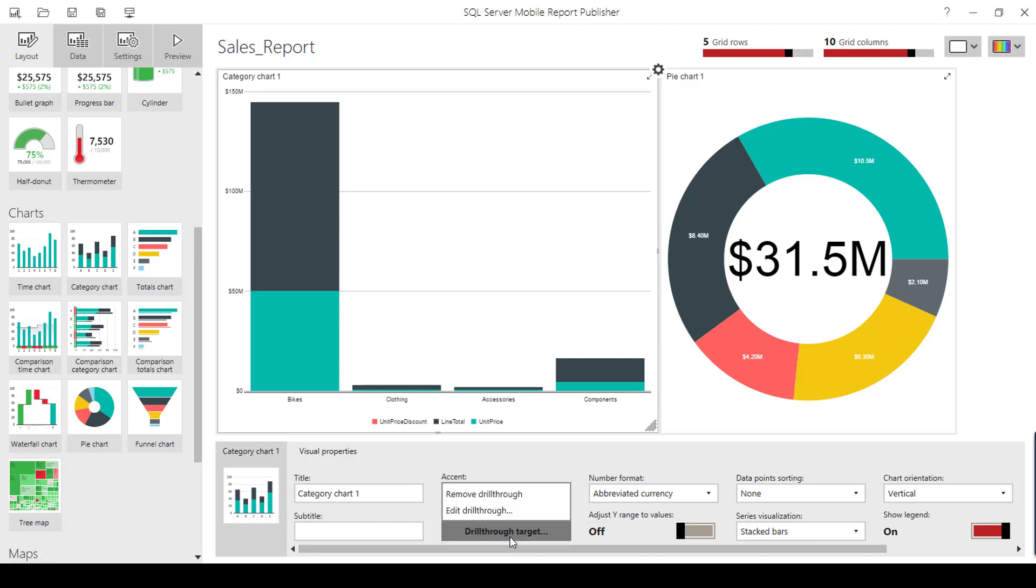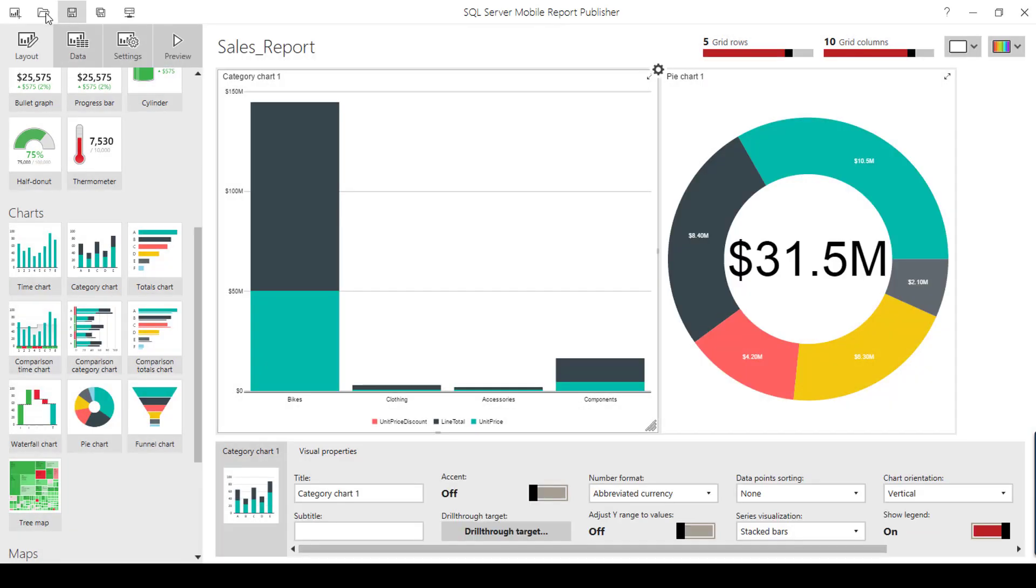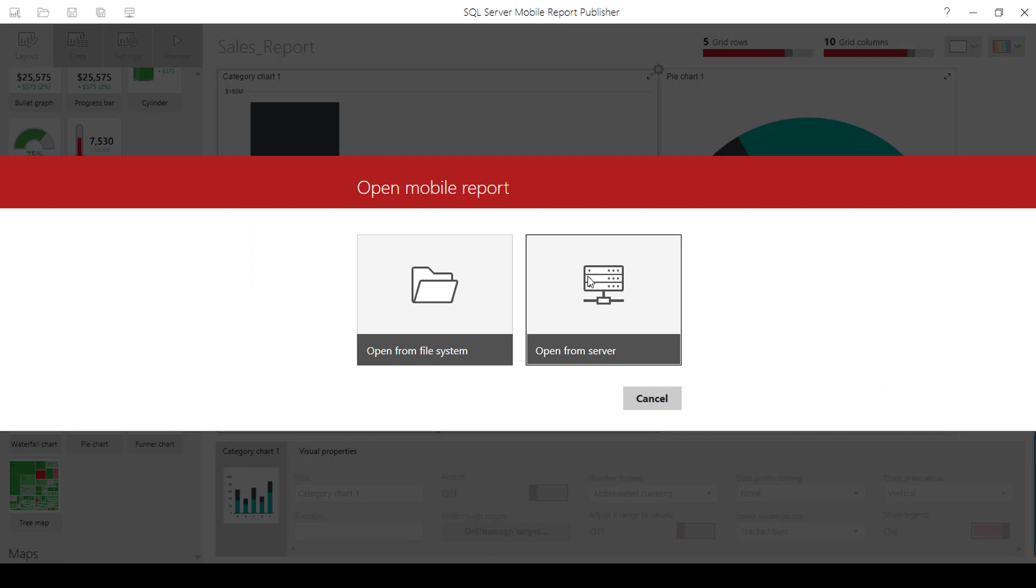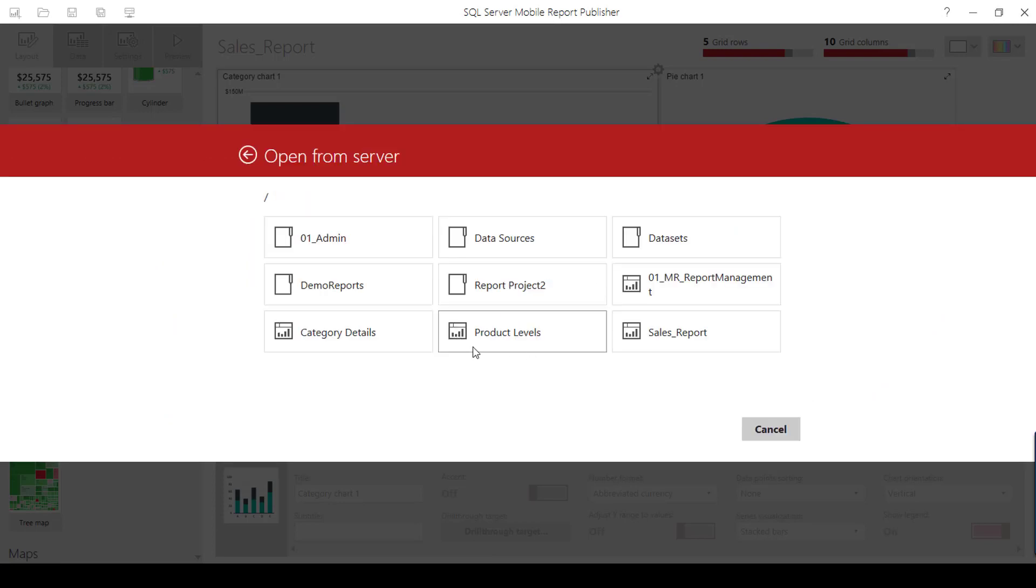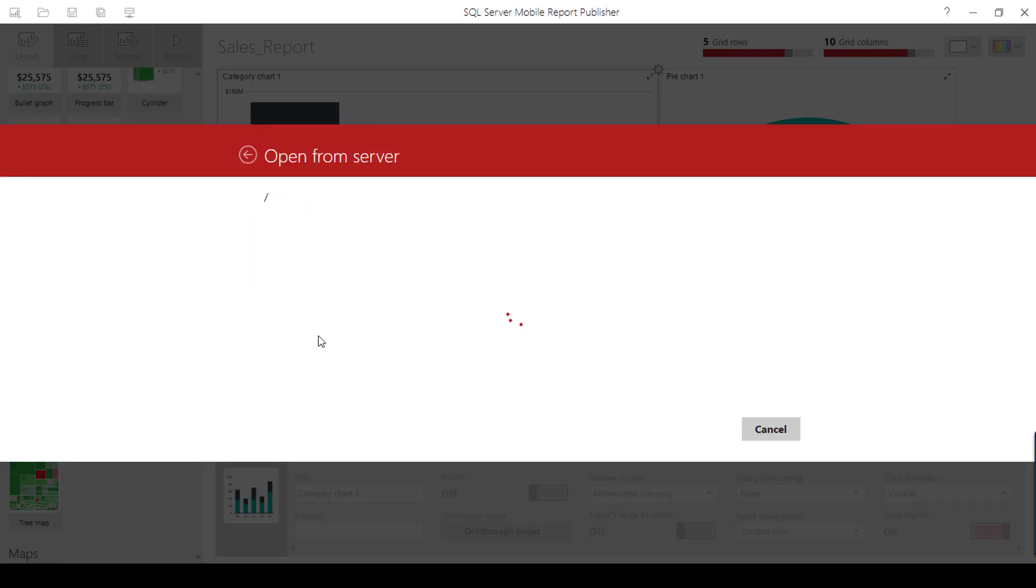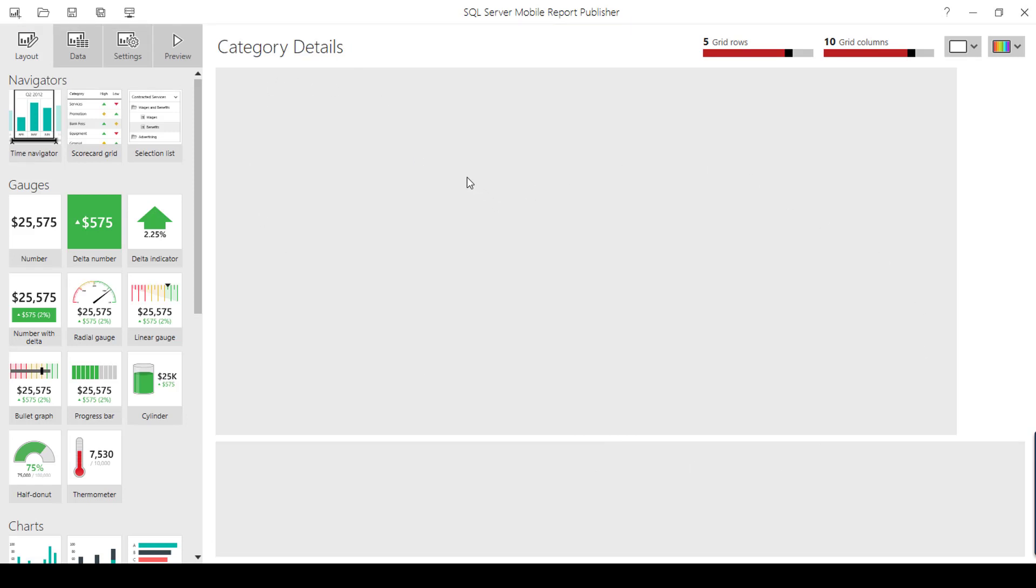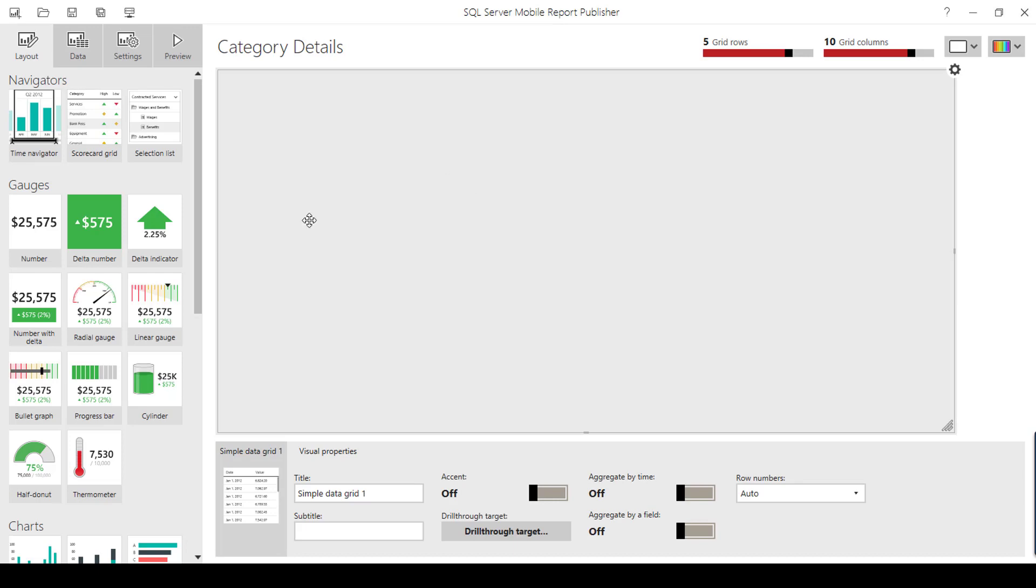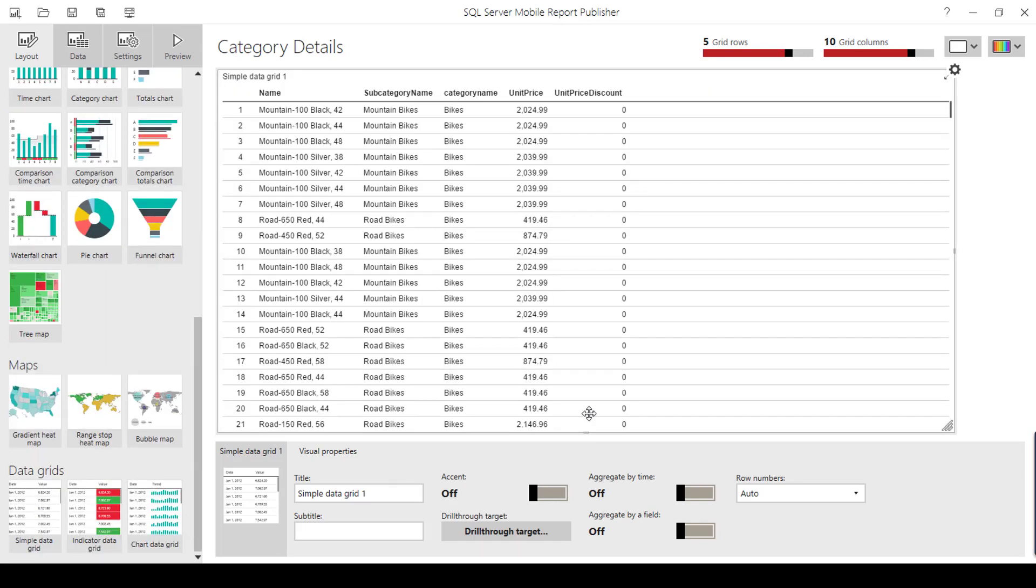we need to have a detail report. Let me show my next report. This report has been configured with parameters. This is category details - a detail-level report which I've created using a data grid.